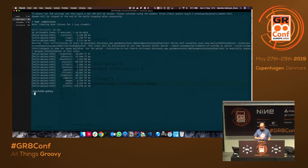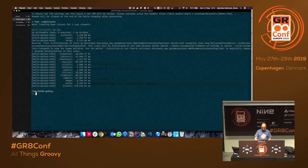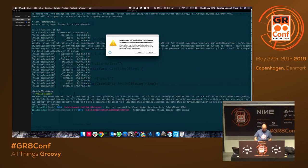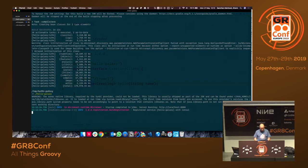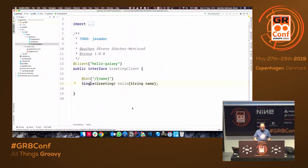By the noise of my fans, the GraalVM build should have finished. Let's see if we can run it — 43 milliseconds startup. This is the native image with GraalVM. I'll leave it running while we continue.